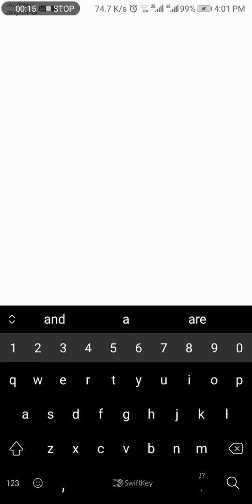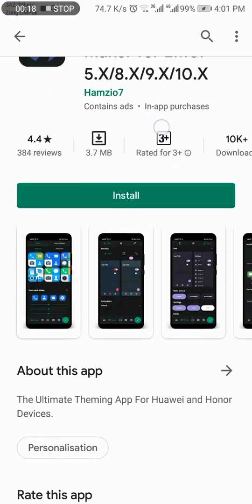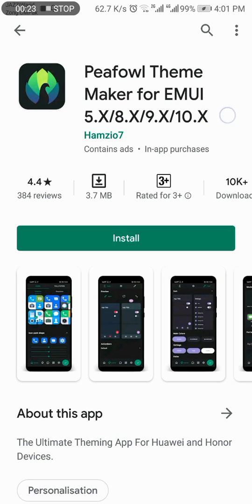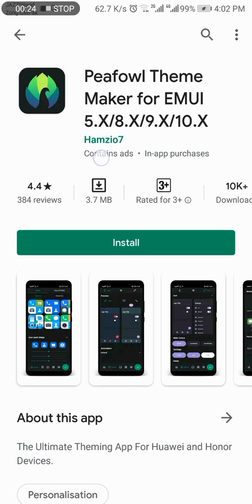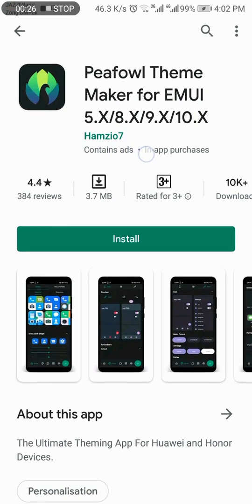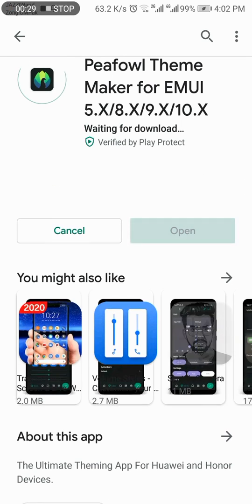This one - this is only applicable for Huawei and Honor devices. People Theme Maker for EMUI 5.x, 8.x, 9.x, 10.x. Install this.